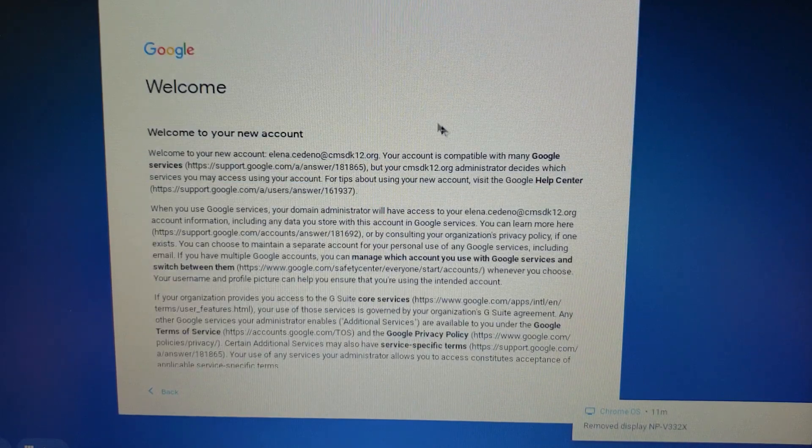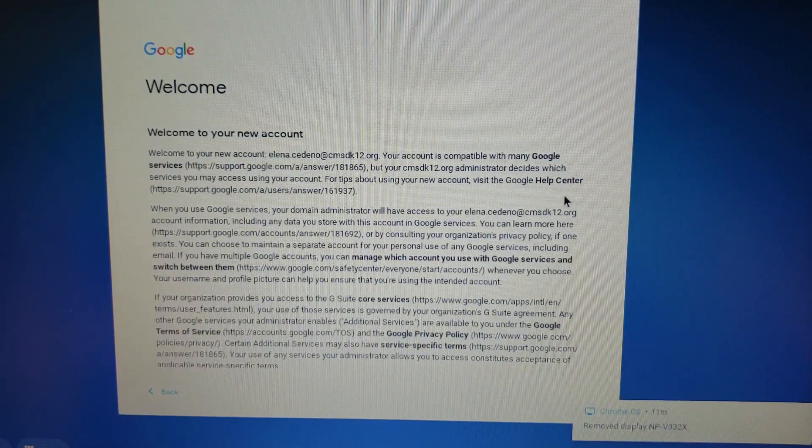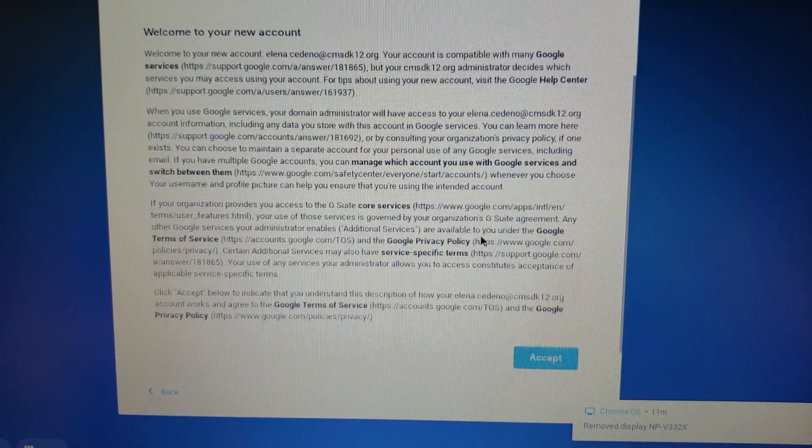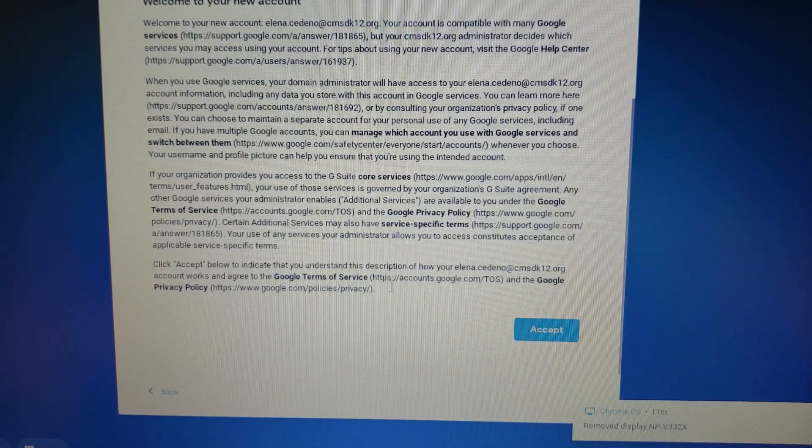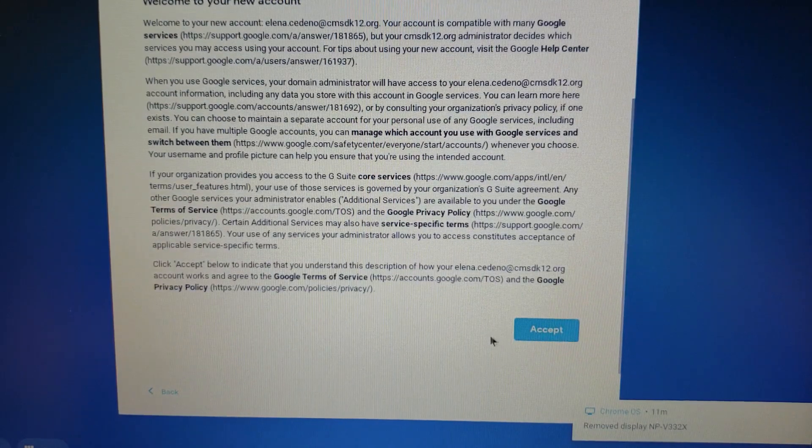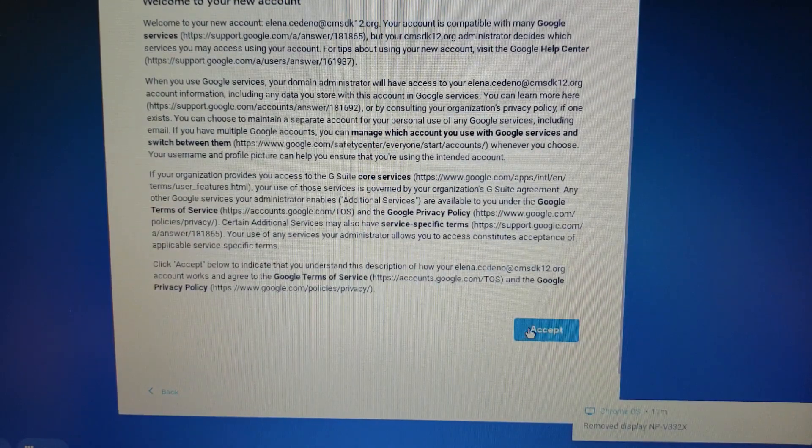Once you've entered your password, it's going to take you to the welcome screen. Take a few moments and read the welcome screen, and then click accept.